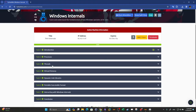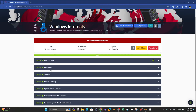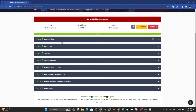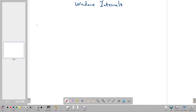Welcome back. Today we're going to talk about Windows internals and we're going to use a room from TryHackMe to demonstrate the concepts. Instead of going through the readings, let's jump to an interactive board and demonstrate the concepts.